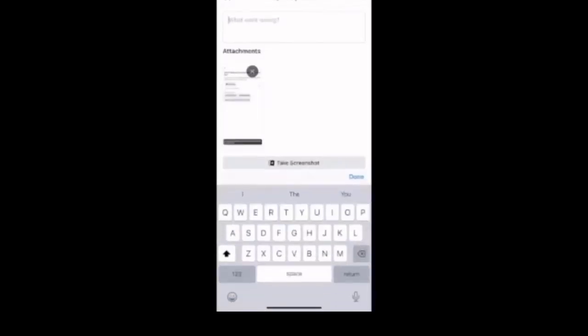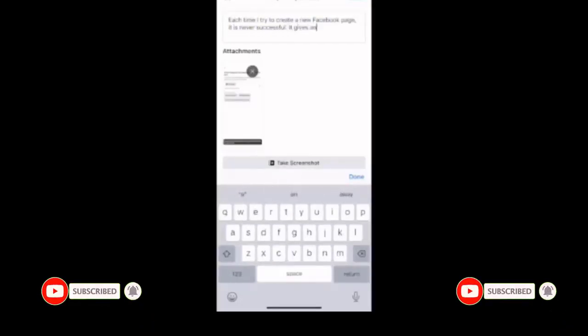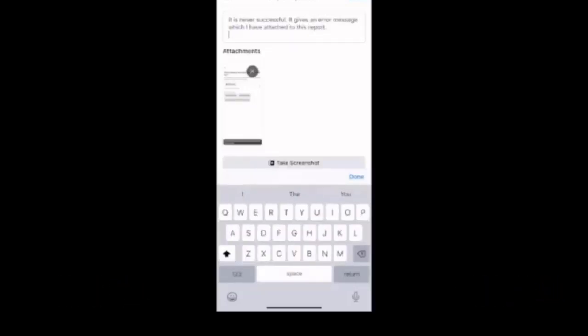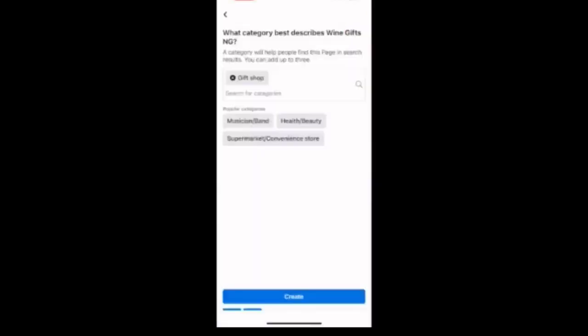Then go ahead and briefly explain to Facebook that you have been unable to create a new page. But be brief and make sure you just go straight to the point. Once you are done, tap the send button in the top right corner.